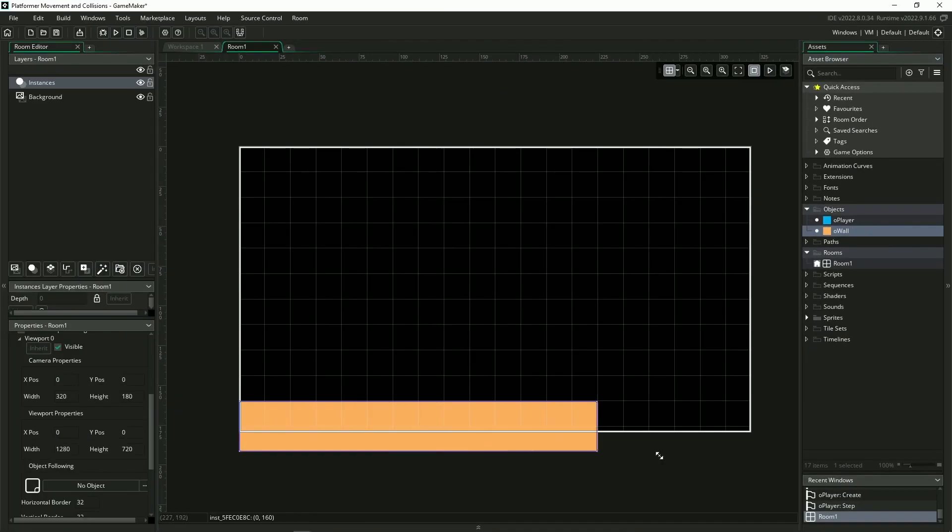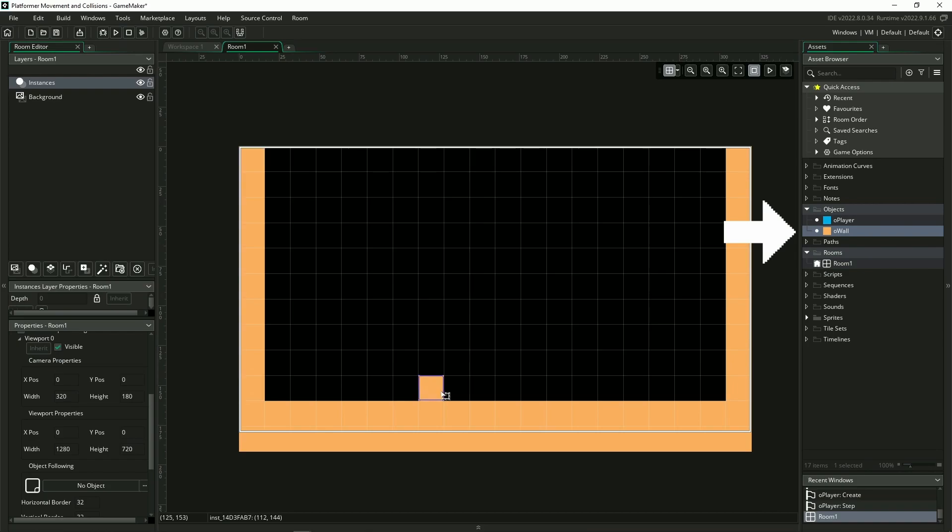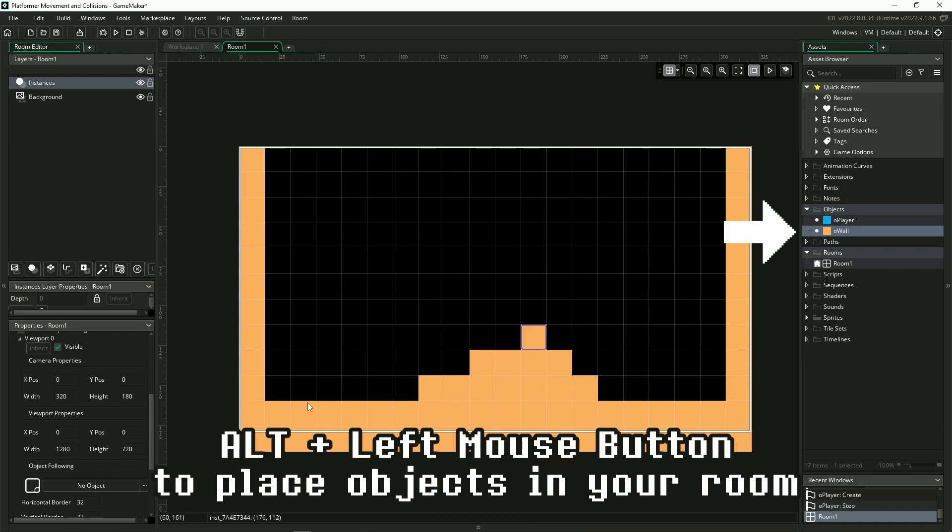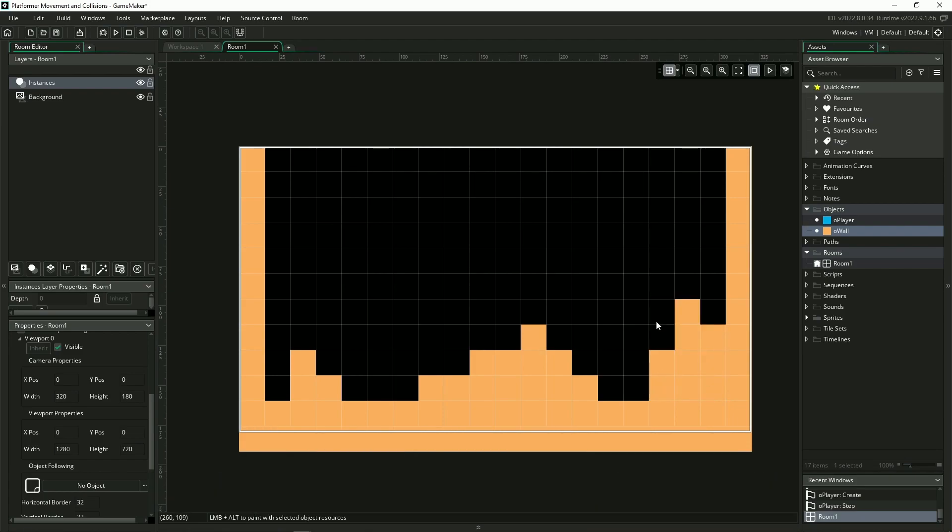After that, place your walls however you want to in your room by selecting the wall in the asset tree, going into your room, and then holding the alt key and left-clicking on your room, and you can add walls and you can stretch them around and paint them however you want to.